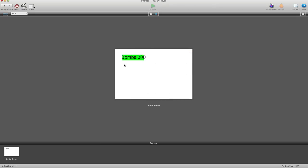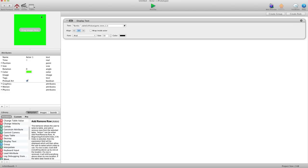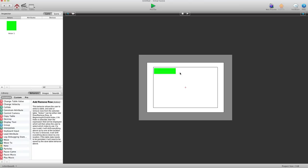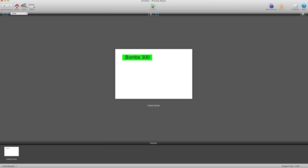Hit preview, and let's see. There we go — bombs, $300. I'm just going to go ahead and make this a little bigger. Preview. So bombs, $300.